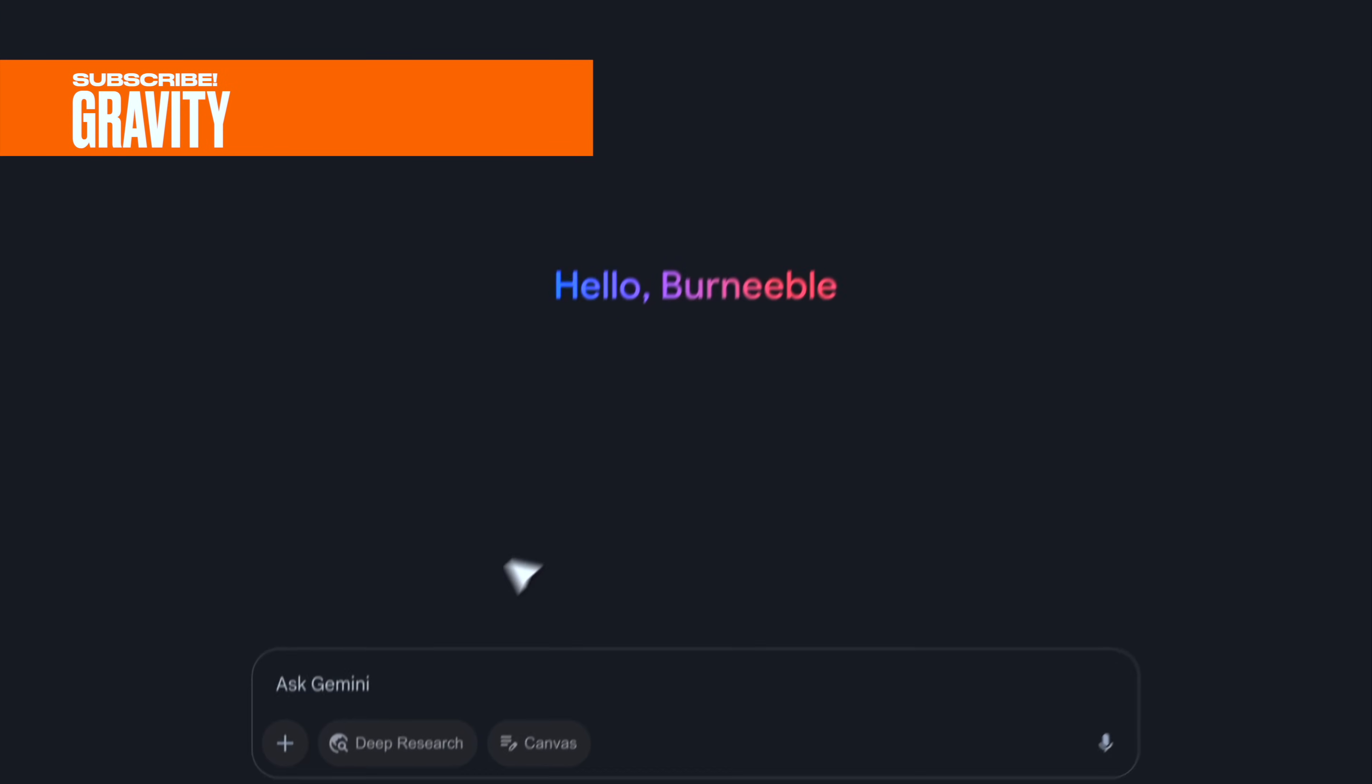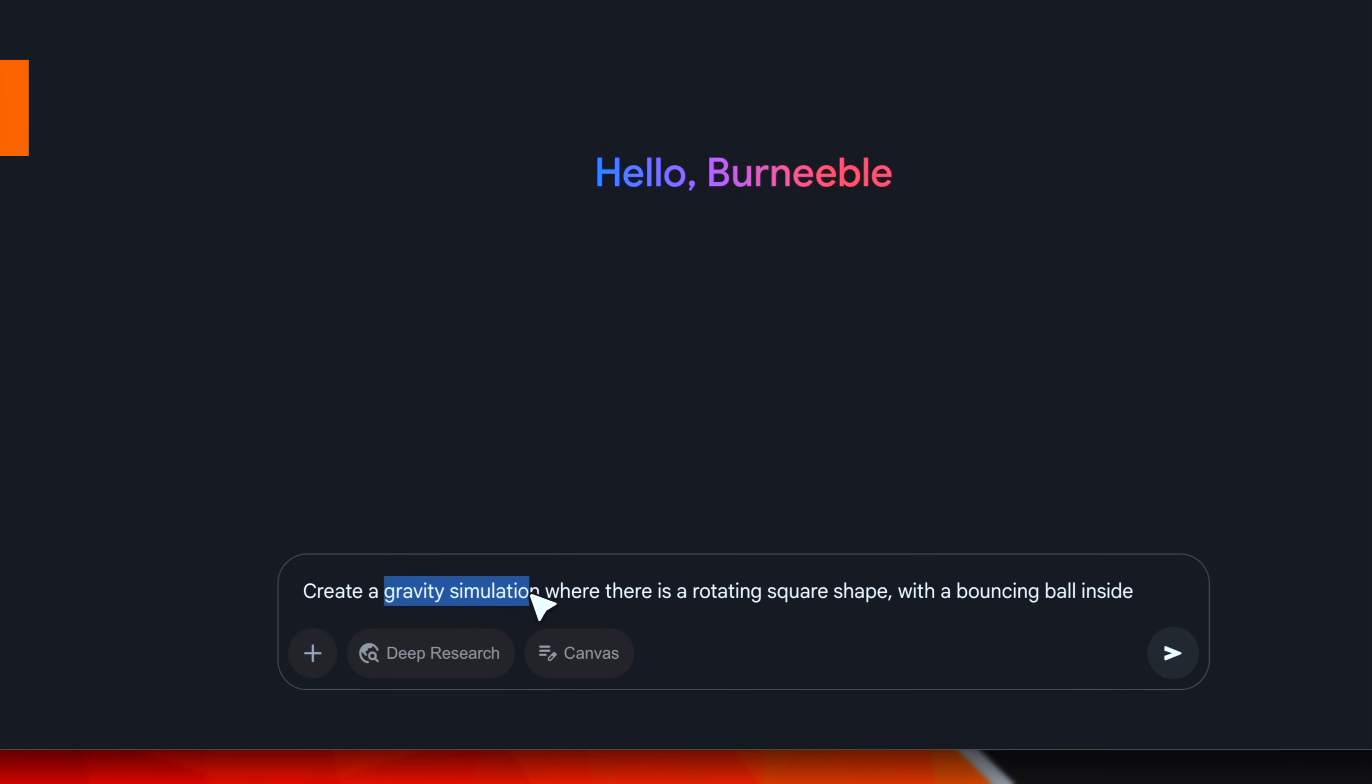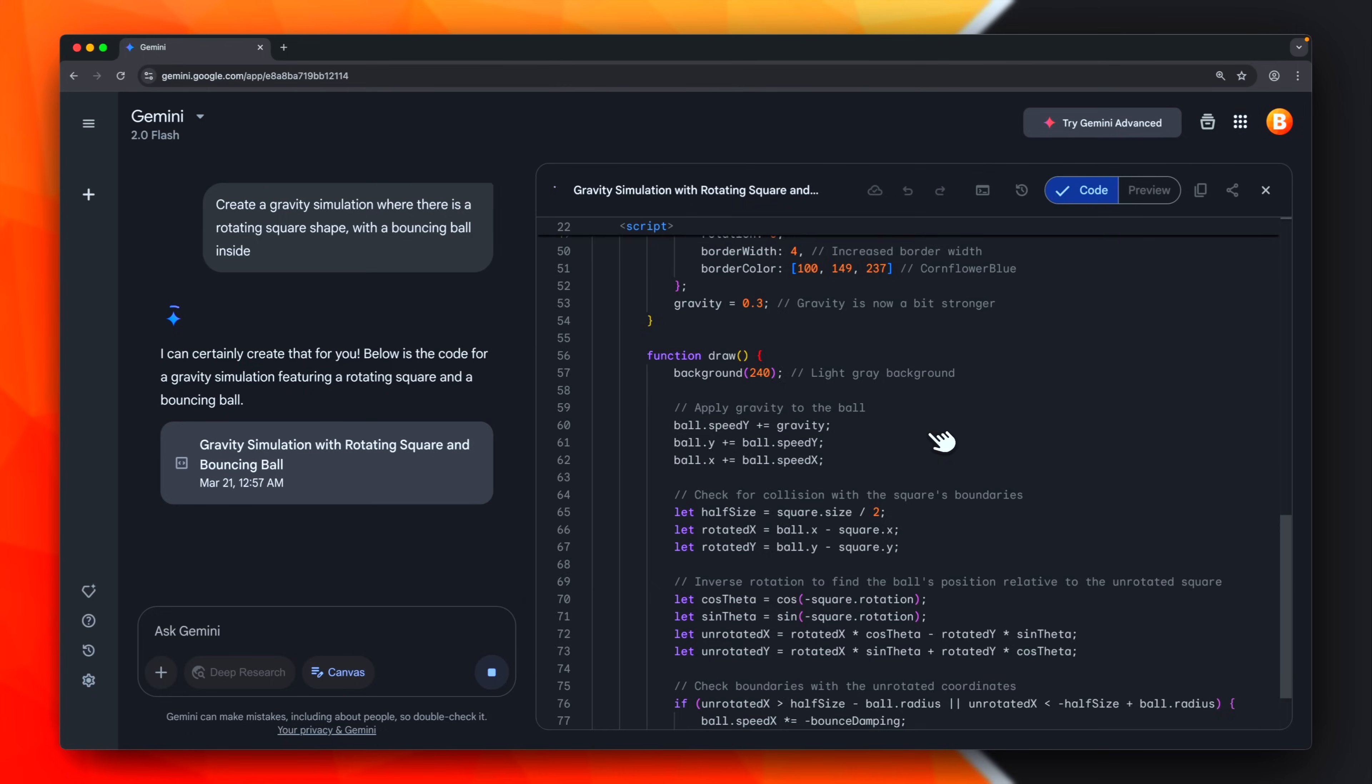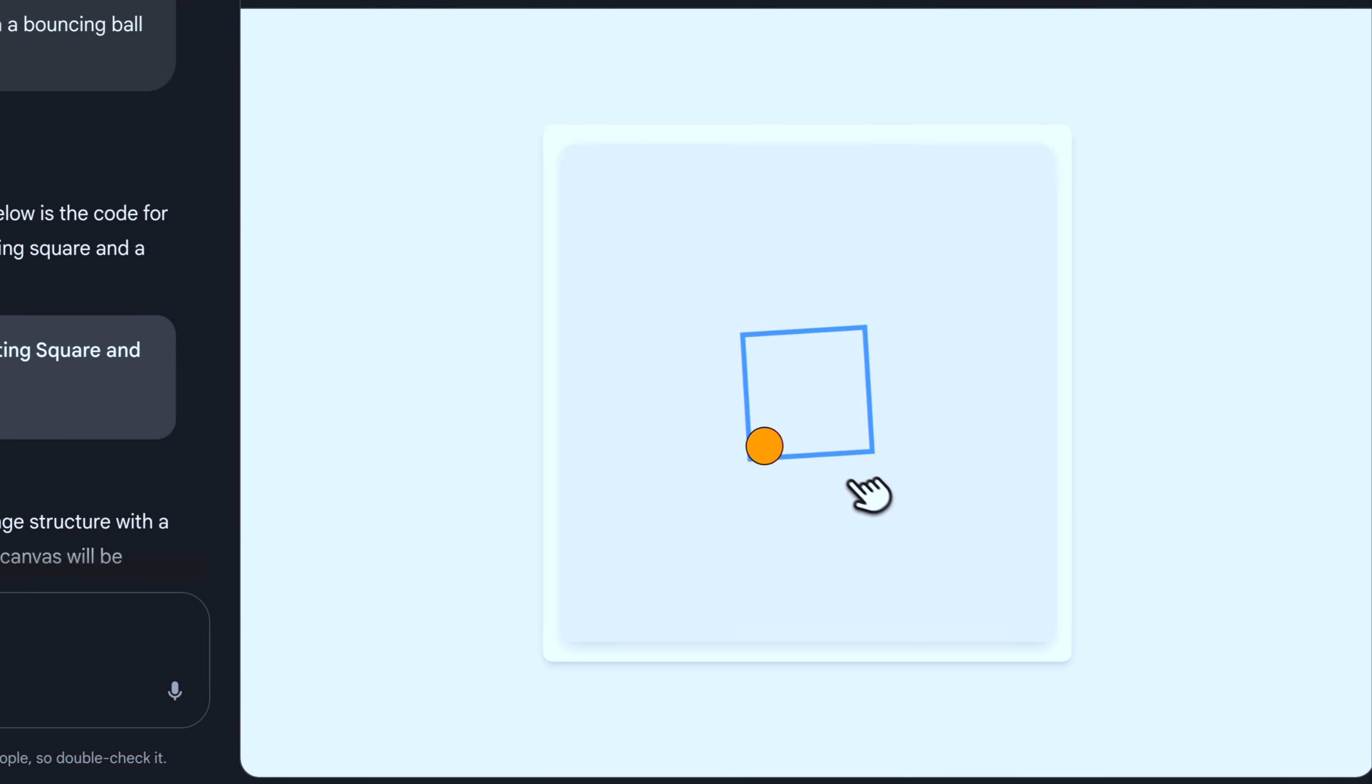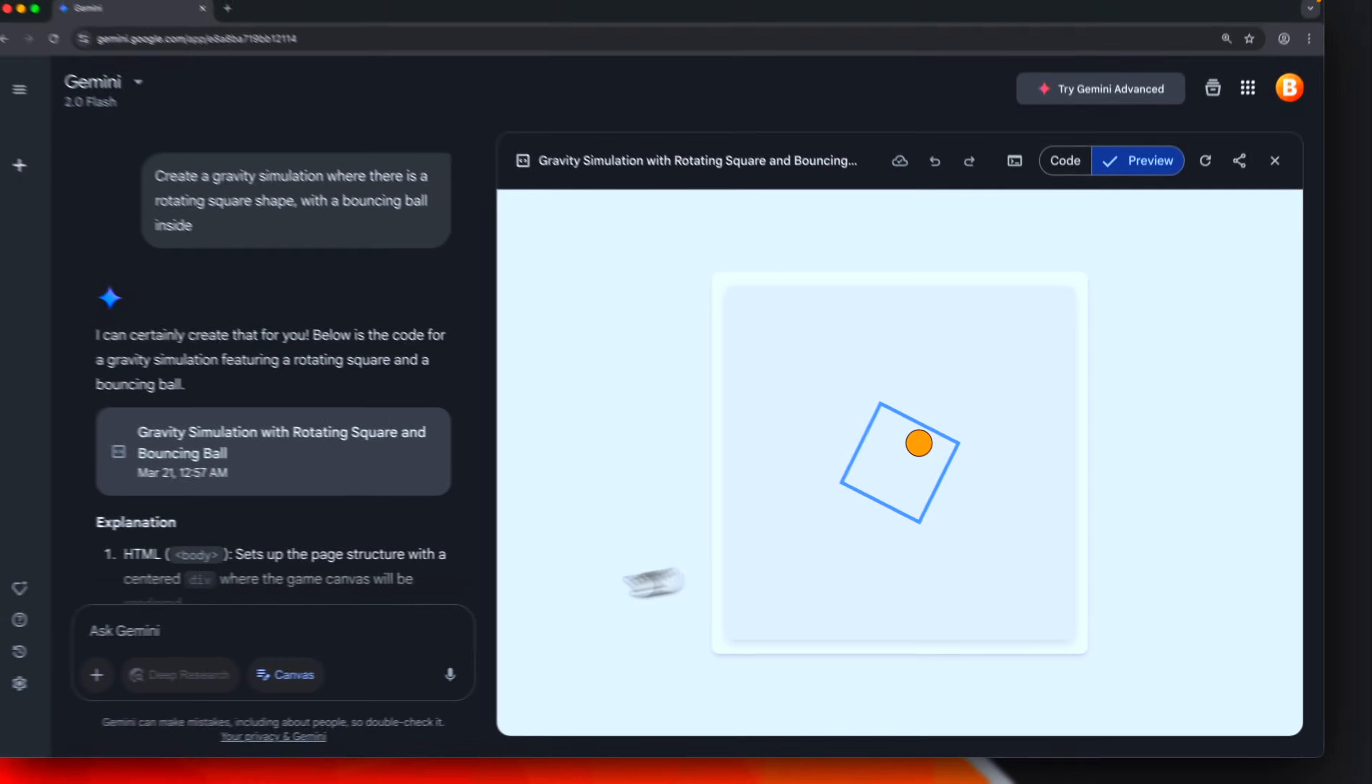Now, let's switch to something different. In this case, I'm asking Gemini to create a gravity simulation with a rotating shape and a bouncing ball inside. This task can be very tricky, as it has to handle collisions, gravity, and so on. It has already started writing code. Pretty interesting. There are some glitches. In this case, it is related to the collision algorithm.